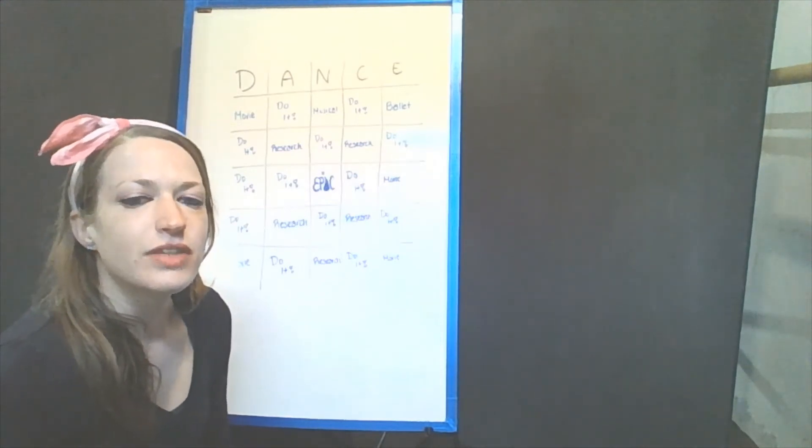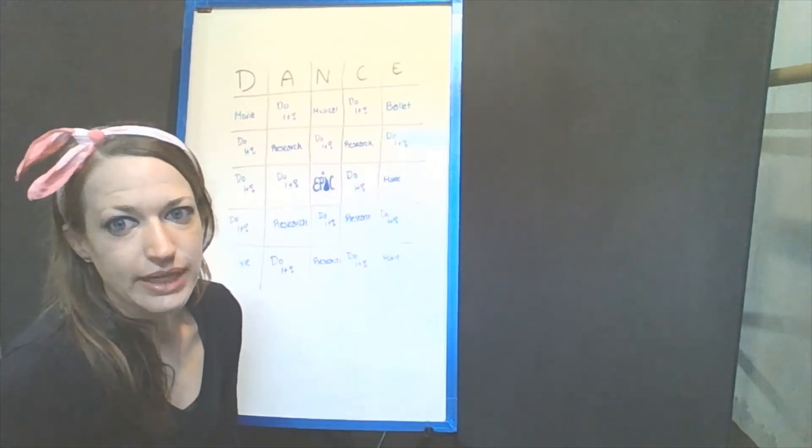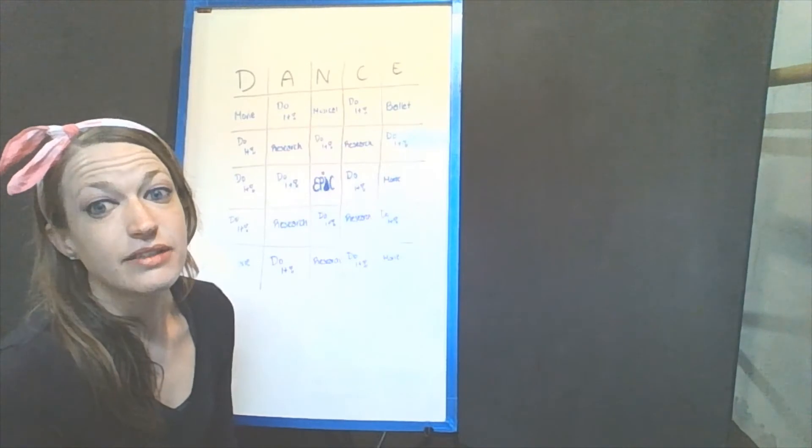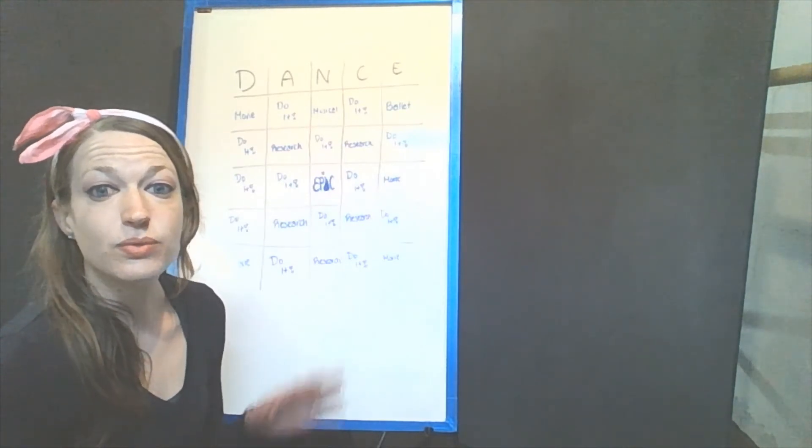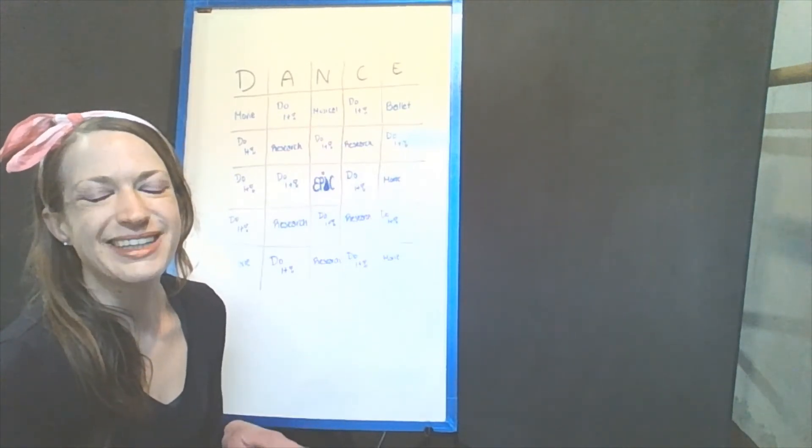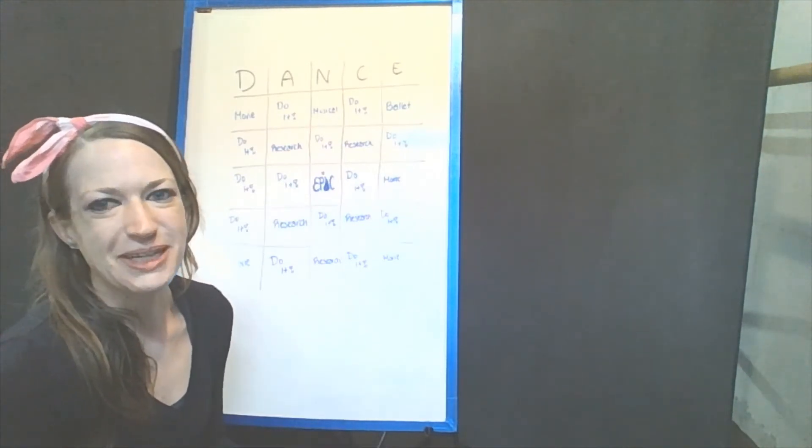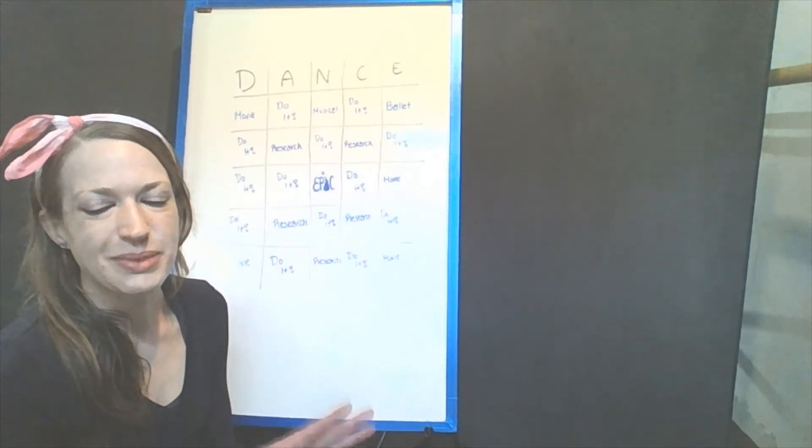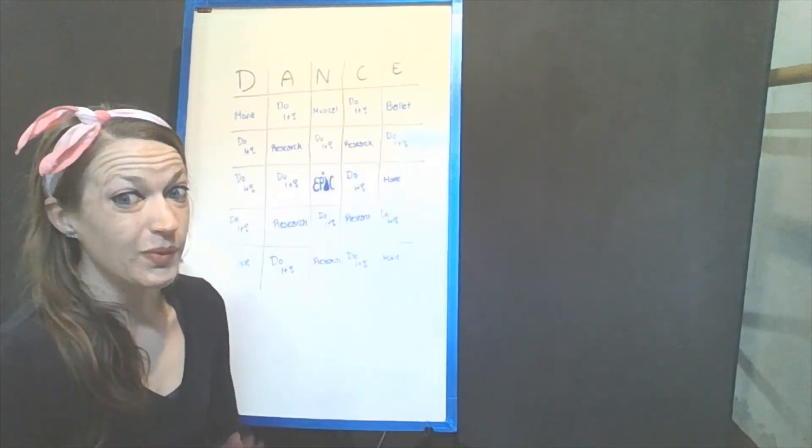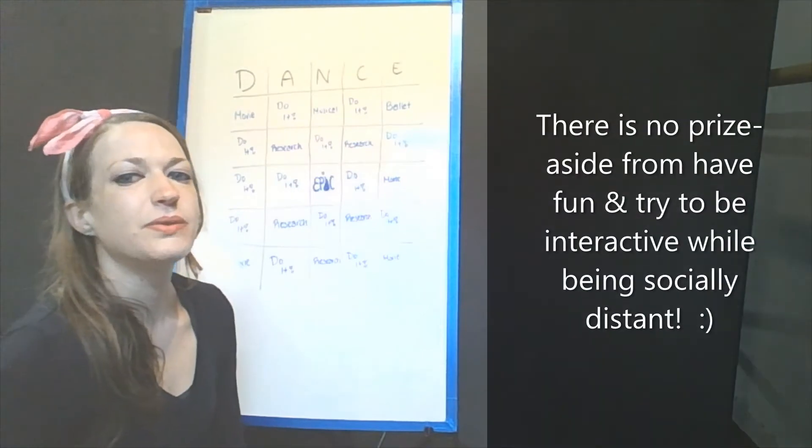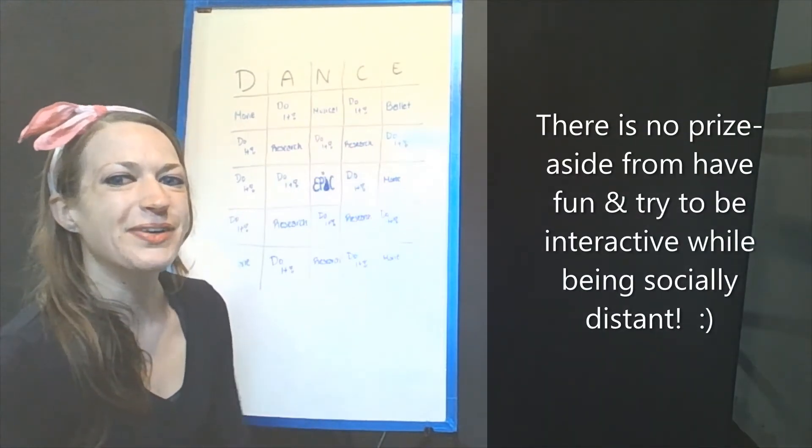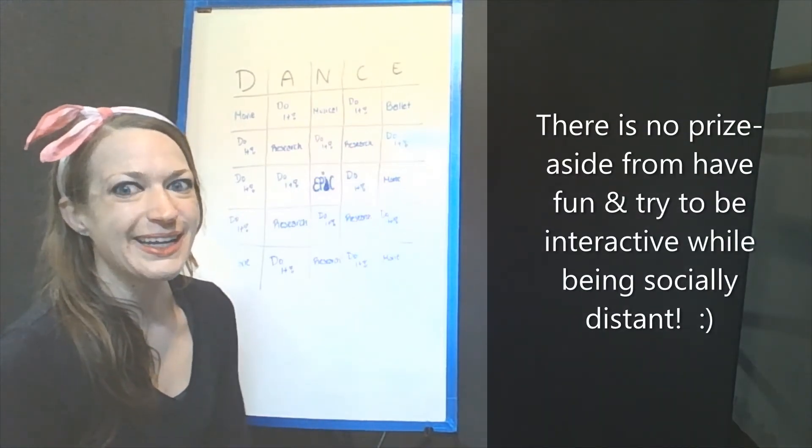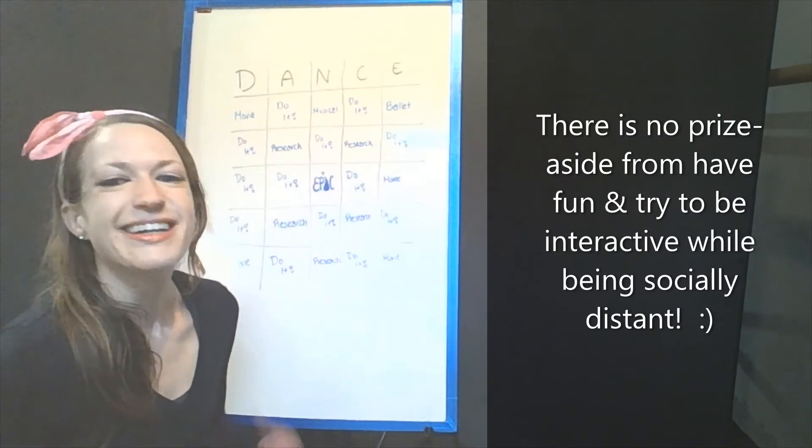So, I've created a dance bingo game, and at the end of the video, I have the real version of it, so that way you can screenshot it or whatever to play along. When you win, I'm going to ask that you comment below the video that I'm an epic dancer.